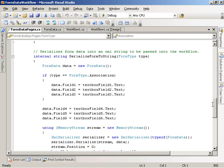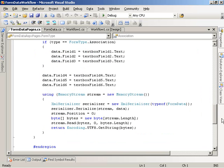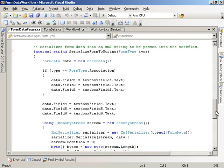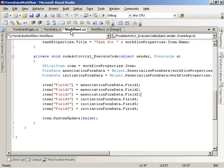So this actually gets called once the association form has been displayed to the user and the initiation form has been displayed and the user has filled in the fields on it. When they then choose to either kick off the association of the workflow with a given list or to actually kick off a workflow instance with a given list item, then this serialized form-to-string method gets called and it goes ahead and serializes the current state of the form out to a string and then returns that. And that's what then gets used on the other side over here to then determine actually what our field values were on our different forms.